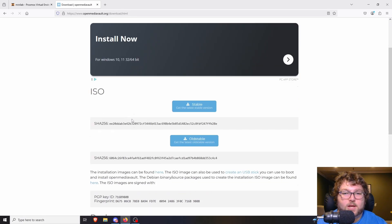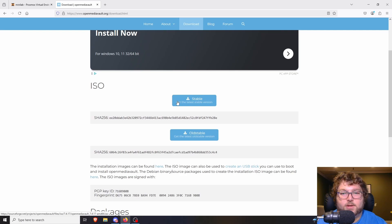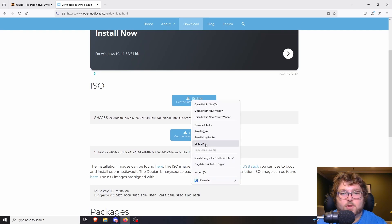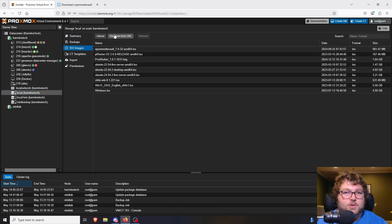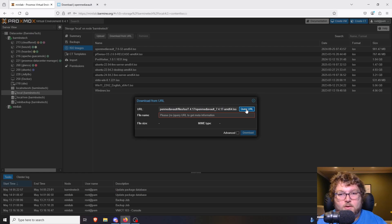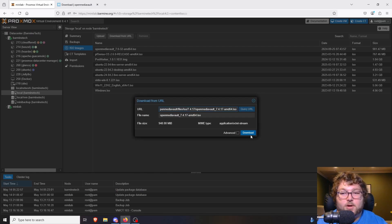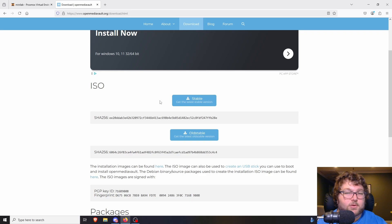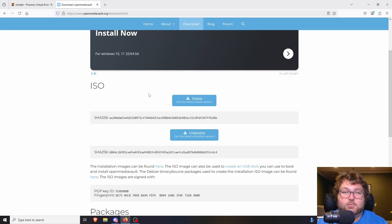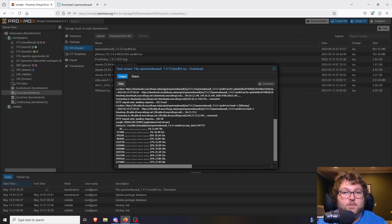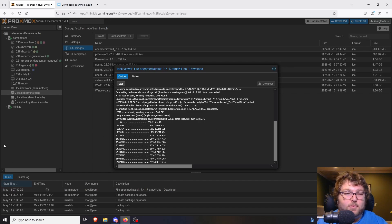We're going to come over to Download and get the ISO image — the stable version. I'm just going to copy the link and download the ISO over in Proxmox. If you're doing this on a bare-metal box, you can download it directly and use something like Balena Etcher or Rufus to burn it to a USB drive, or use a Jet KVM or Pi KVM to install it that way.